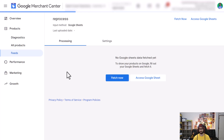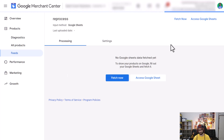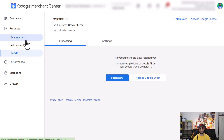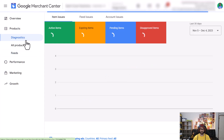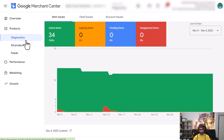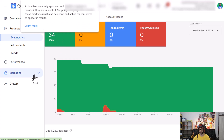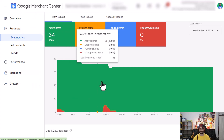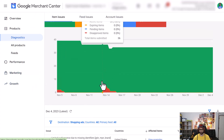Within a few seconds this is reprocessed. The diagnostics tab will be updated within roughly half an hour — normally it can take 10 to 15 minutes. It depends on how many products you have; the smaller your product inventory, the quicker it reprocesses.